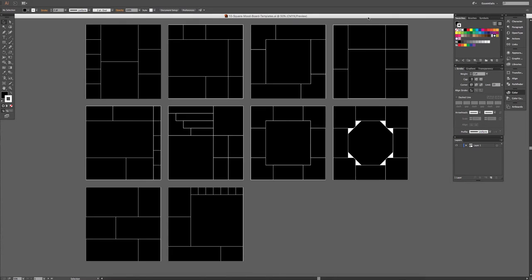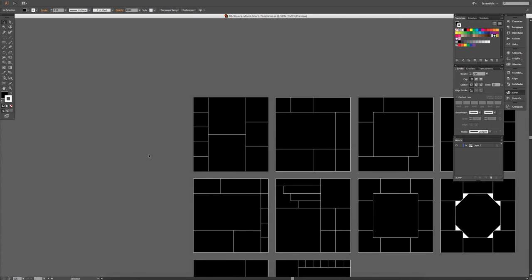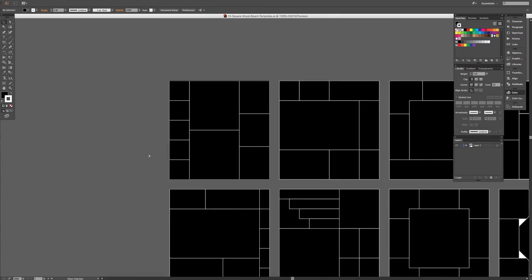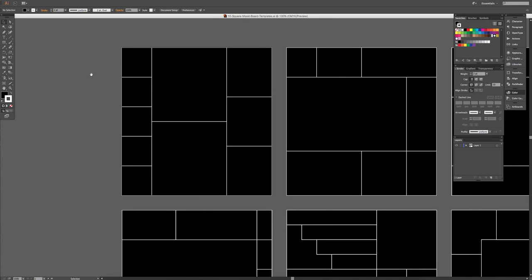So when you open up the template in Illustrator, you'll get 10 different layouts. And we're just going to choose this first one.